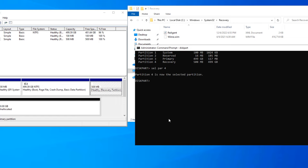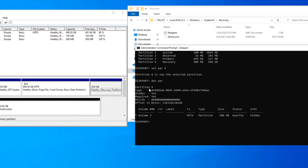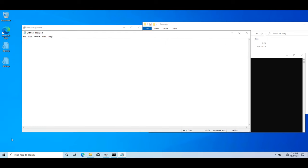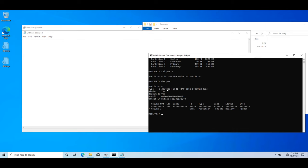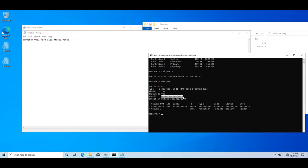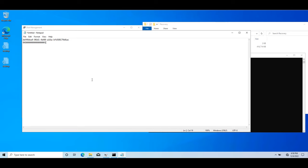Select partition 4 and type detail par to see its details. In MBR partition style this partition type was an integer, but in GPT style it has a GUID. After doing the disaster and recreating the partition, we need to set this GUID as the partition ID and also specify the attribute so that users cannot modify the partition through the GUI. Copy down the partition GUID and the attribute value — you can also find them online.